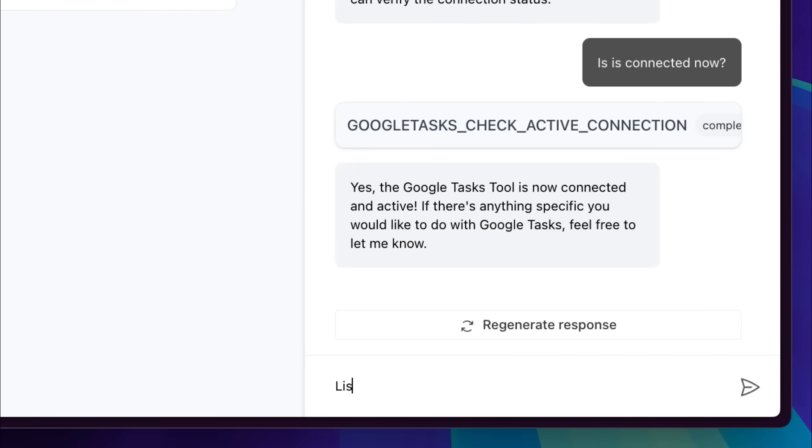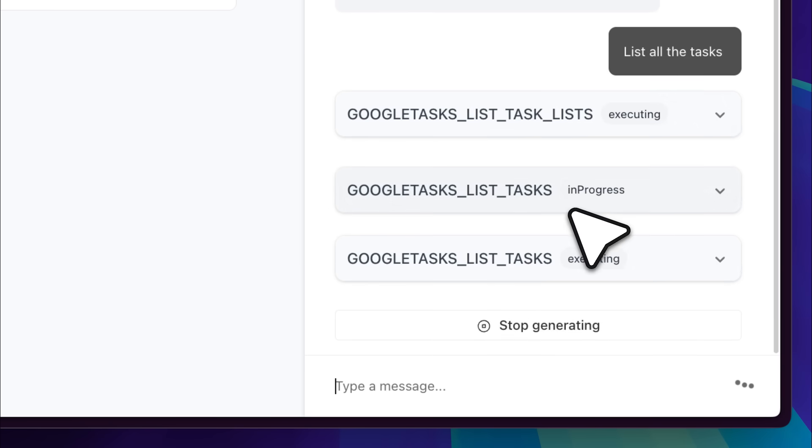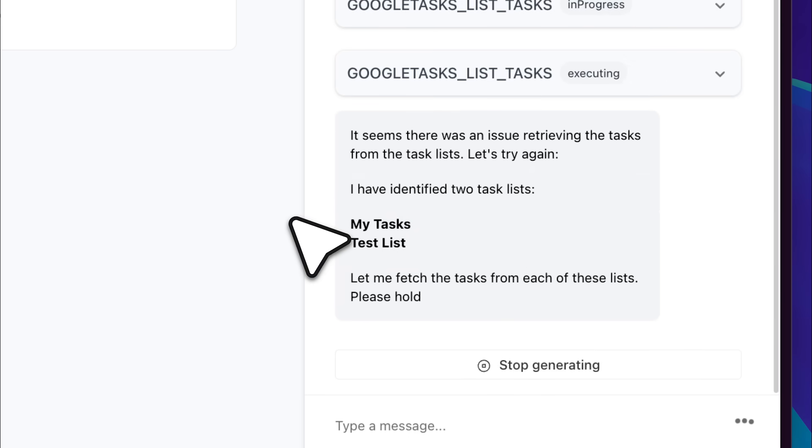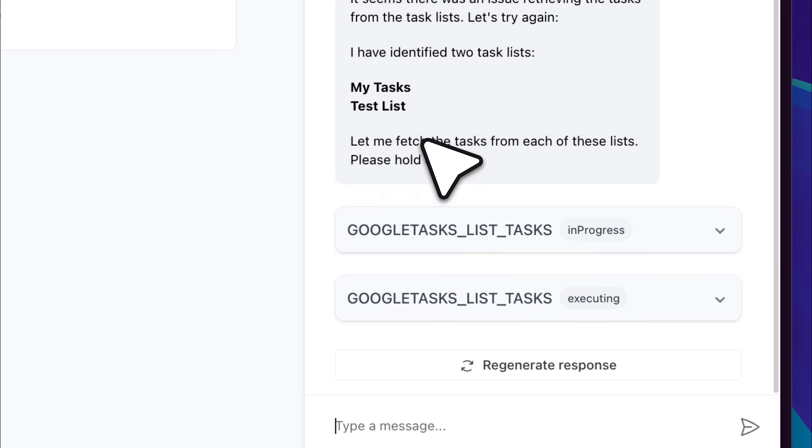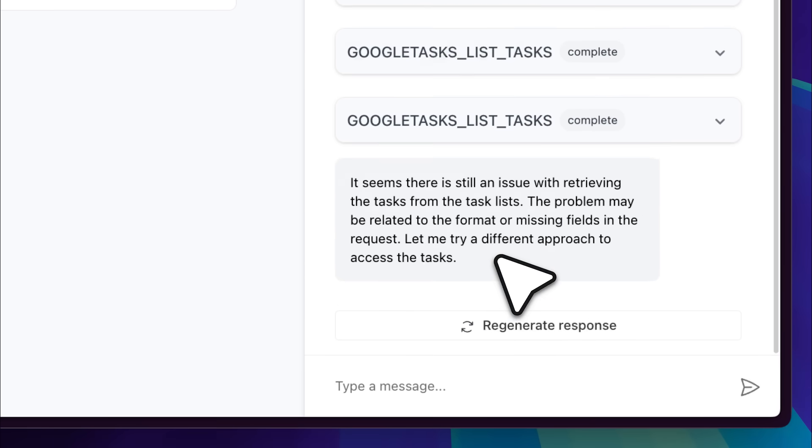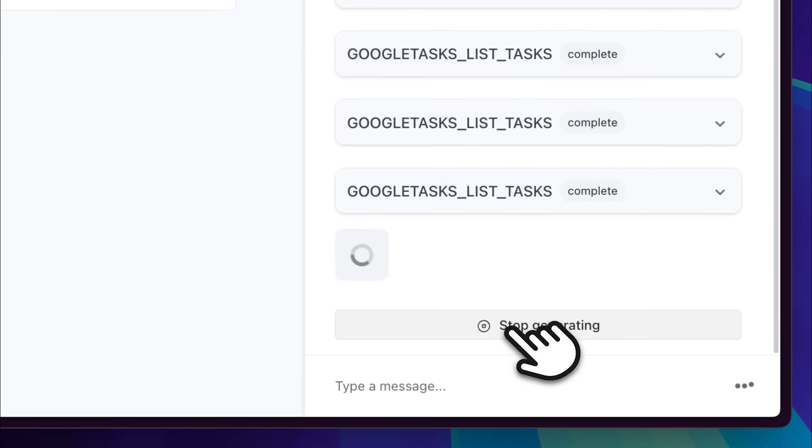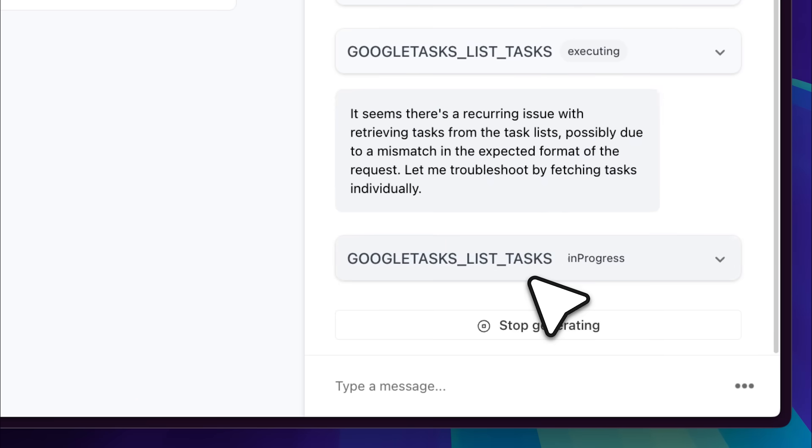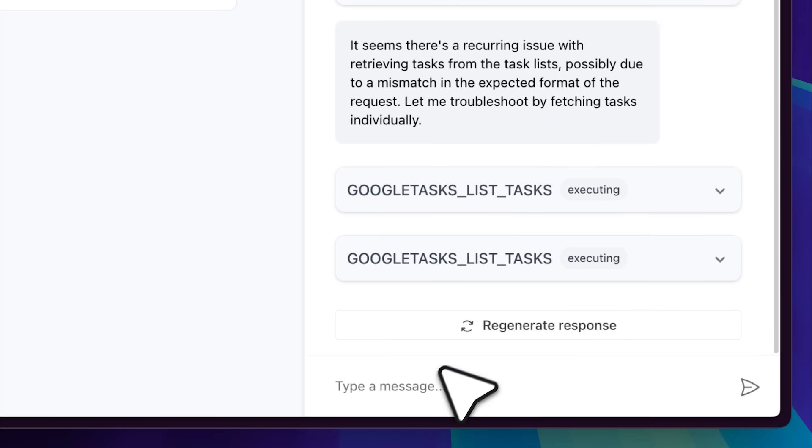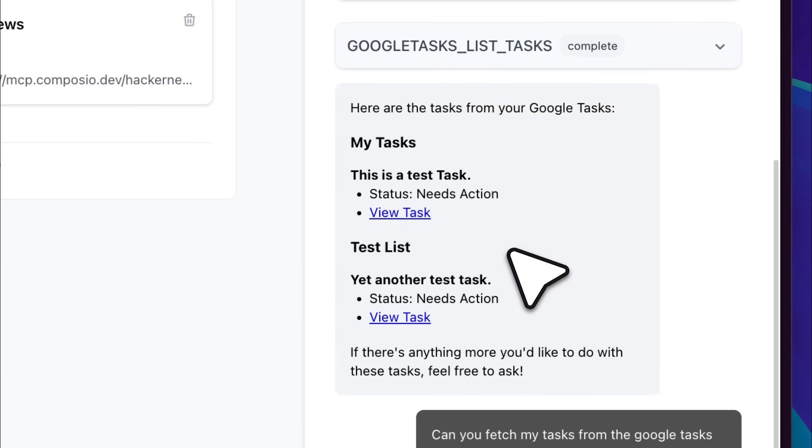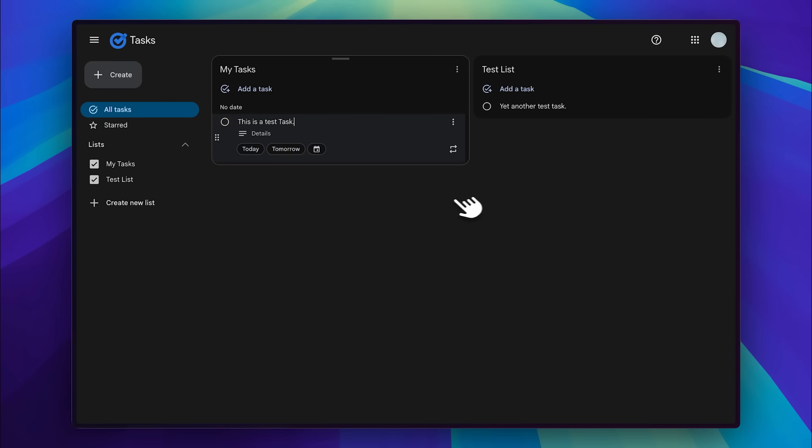Let's ask it to list all of our tasks. It executes the tool and detects two task lists, my task list and test list. However, I noticed that sometimes there are issues retrieving tasks. I'm not sure if this is due to a backend issue with the LLM, the UI, or the agent itself. Let's prompt it again. It looks like there's a UI issue because the tasks eventually pop up.